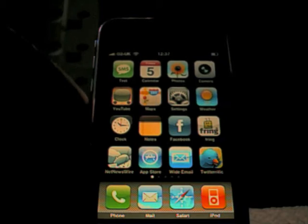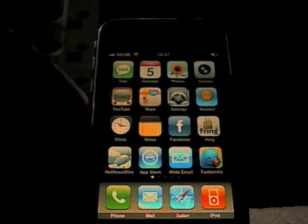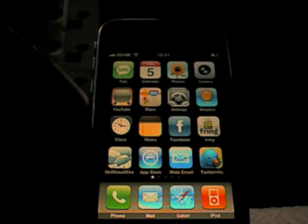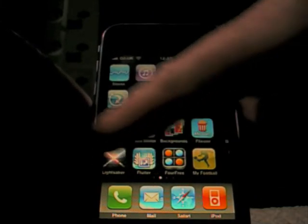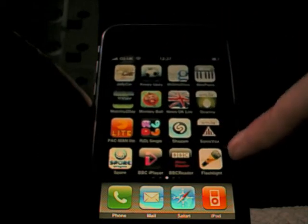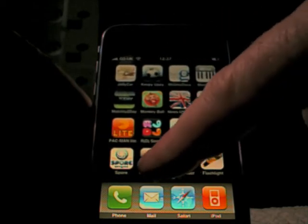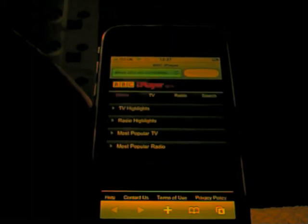Hi, this is Chris from Mobile Tech Addicts and we are going to have a look today at the BBC iPlayer running within the Safari browser. Obviously there is no iPlayer application at the moment, so this is a shortcut to the Safari page for bbc.co.uk/iPlayer. What is clever about this software is that it integrates with the QuickTime player within the iPhone, so it actually plays videos streamed from the iPlayer site.